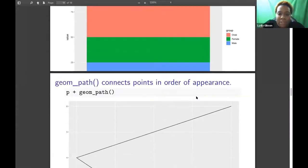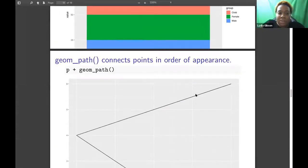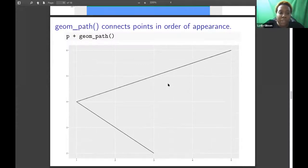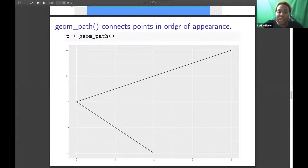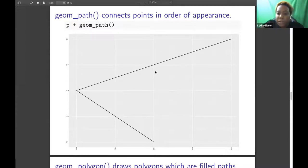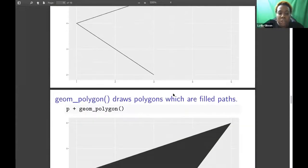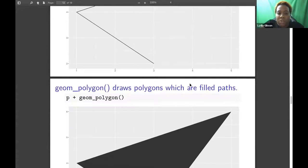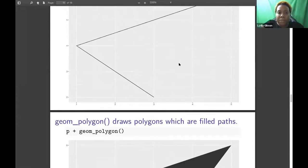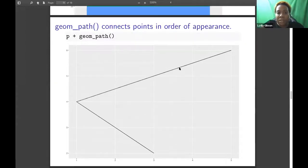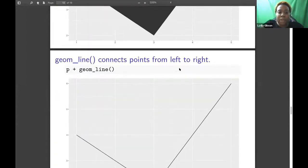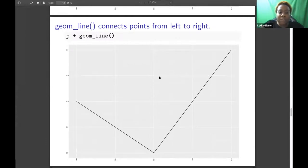And then there were questions about the difference between geom_path and geom_polygon and geom_line. geom_path connects points in the order of appearance. So it looks like this point 32 would have been first, then it went to 14, then to 56. And then geom_polygon draws polygons, which are filled paths. Basically, this polygon fills in the shape from the previous one, the geom_path.